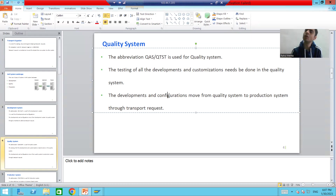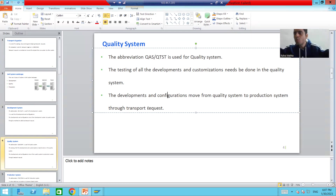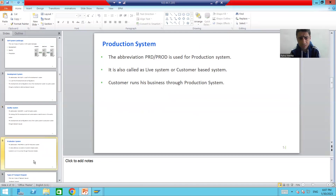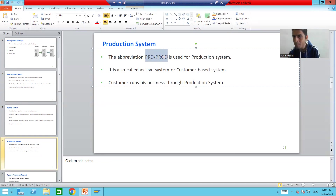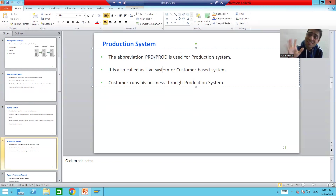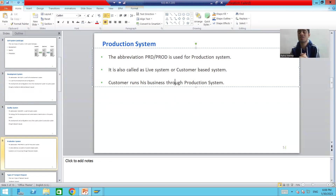Development and configuration move from quality to production through the Transport Request, because we always move everything from one system to another through transport requests. The third type is the production system — abbreviated as PRD or PORD. It is your live system or customer-based system, and the customer's business is always running through the production system.